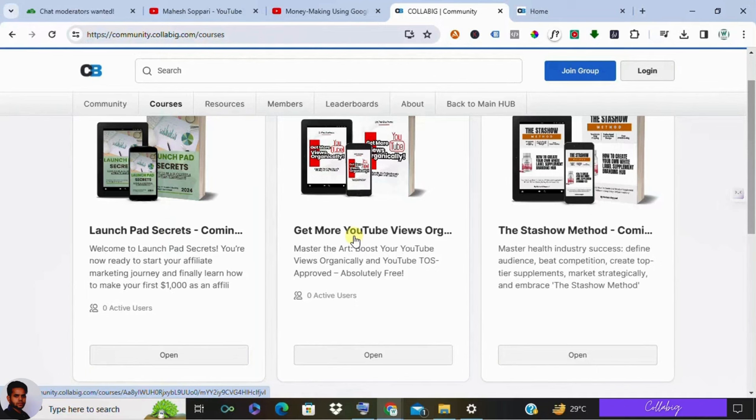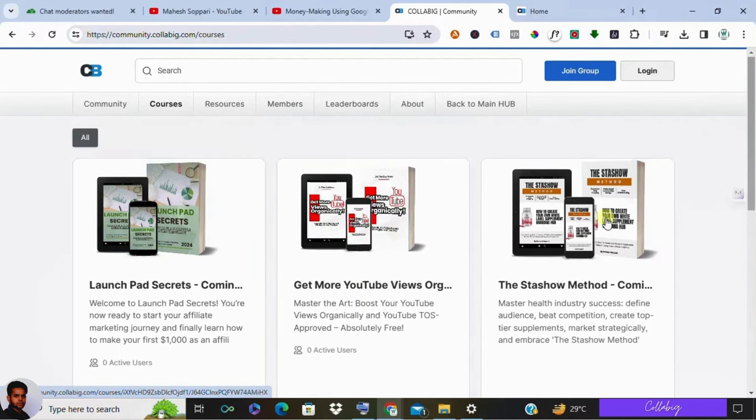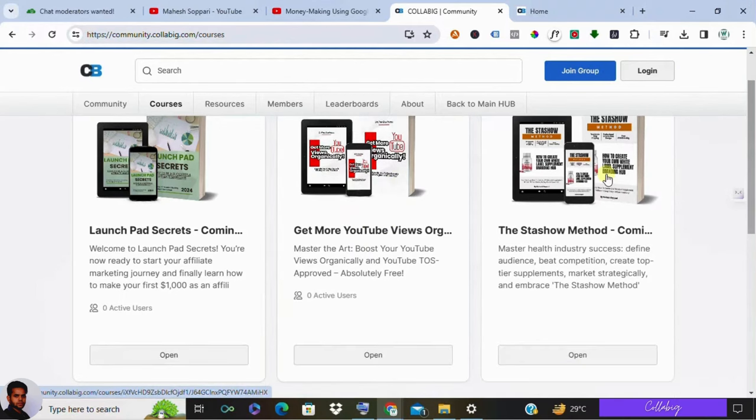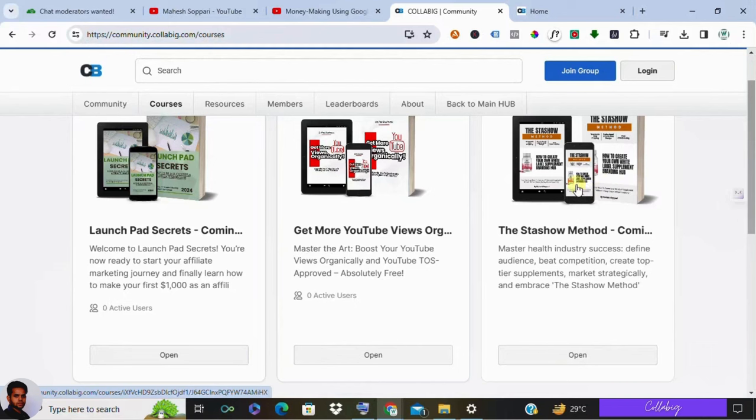And the third program is the Stash Method, and this program would be helping individuals to start their dietary supplement business from the comfort of their home without any inventory or without any product. And the last program is Seven Ways to Get Your First Five Clients, and this program would be suitable for people who would like to start an agency or doing some freelance kind of work.